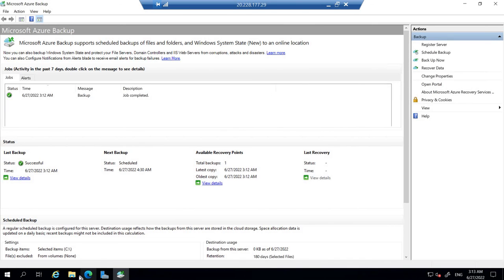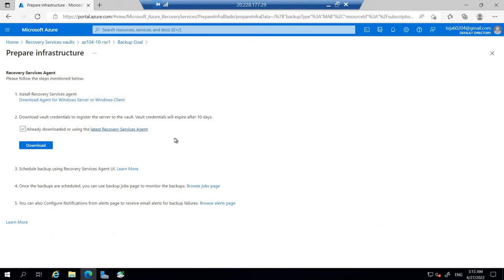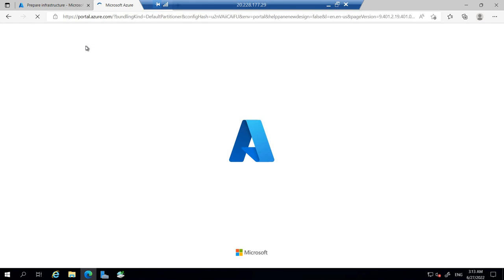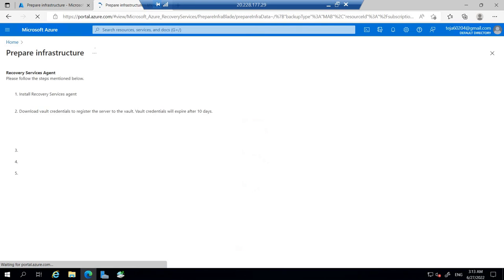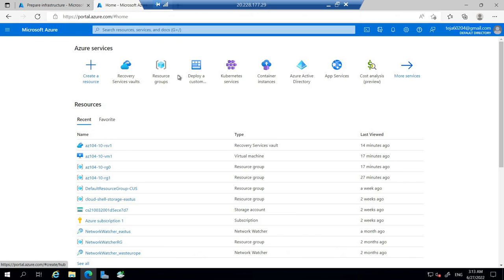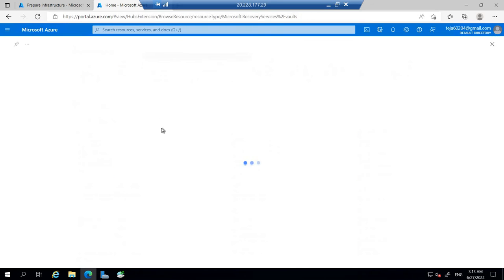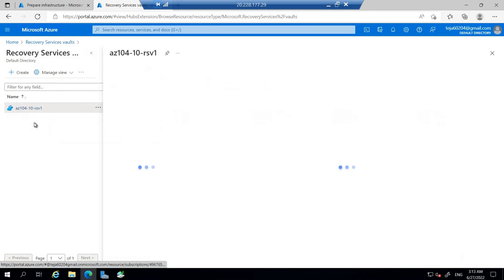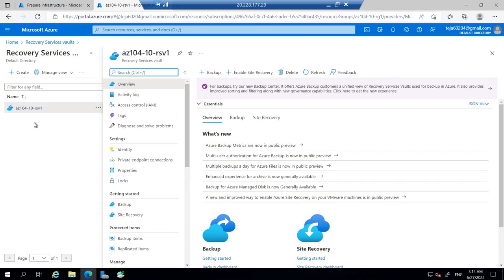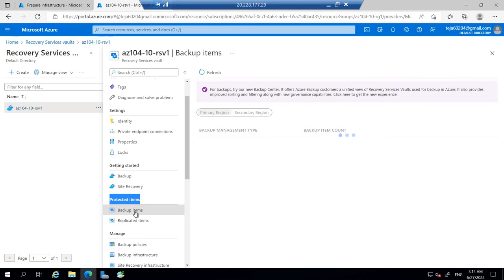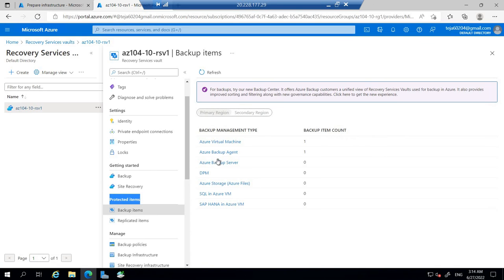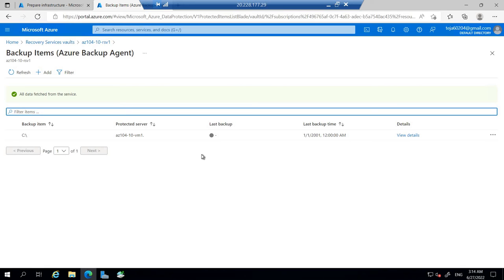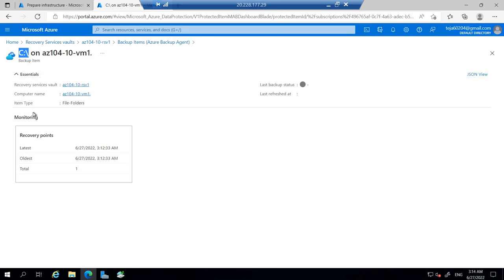Now let's go back to our Azure portal. Let's go back to the recovery services vault. Click that. Here under protected items, let's click backup items. Now you can see we have Azure backup agent. Click that. Let's view the details. It says C location in the C drive. That's it for now.